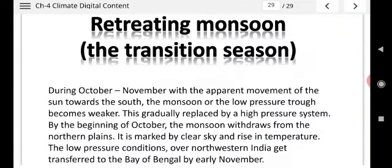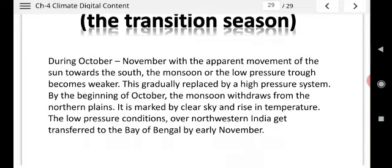The last season is retreating monsoon — the transition season. During October to November, with the apparent movement of the sun towards the south, the monsoon low pressure weakens. This is gradually replaced by a high pressure system. By the beginning of October, the monsoon withdraws from the northern plains. The low pressure conditions over northwest India get transferred to the Bay of Bengal by early November.